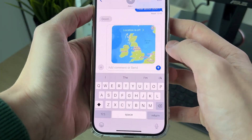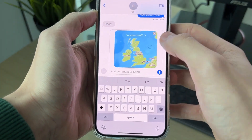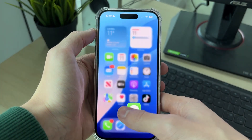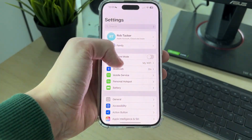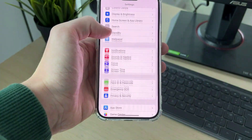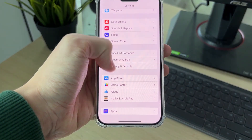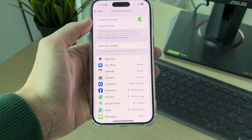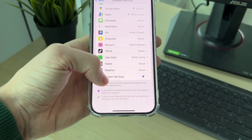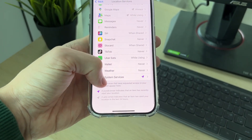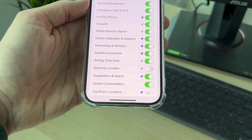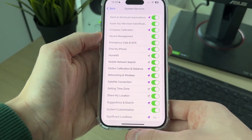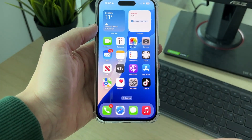For me it just says 'Location is Off.' The first thing you want to do is come out of Messages and open up Settings. Scroll down and find Privacy and Security, then click on Location Services. Scroll down and find System Services, and make sure Share My Location is turned on.